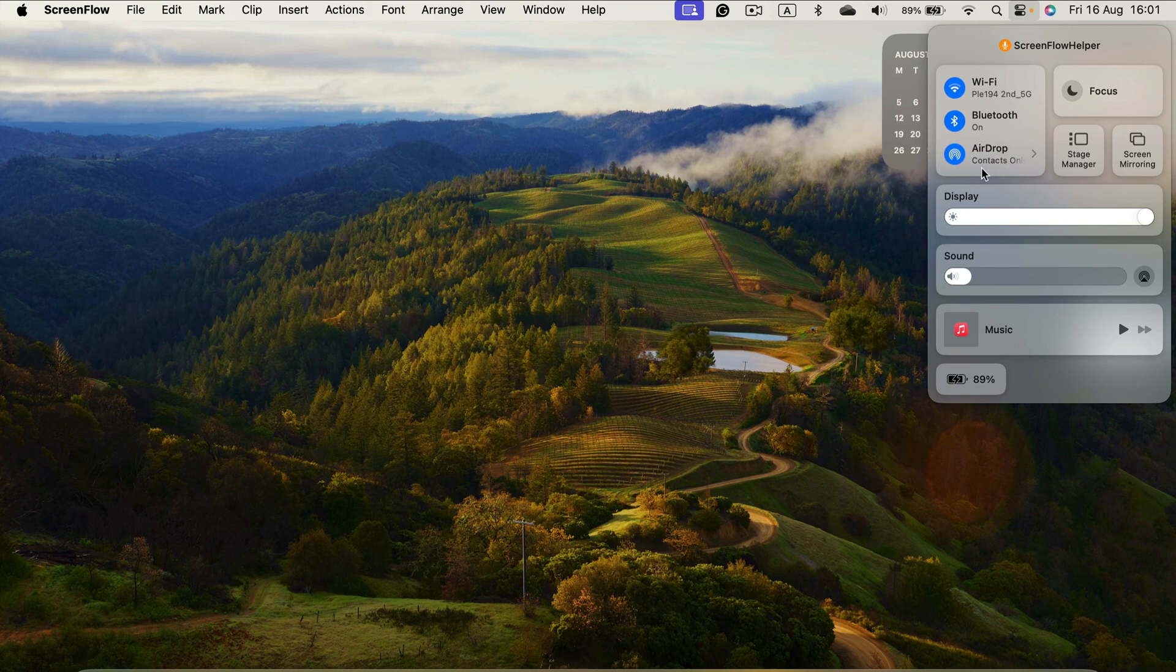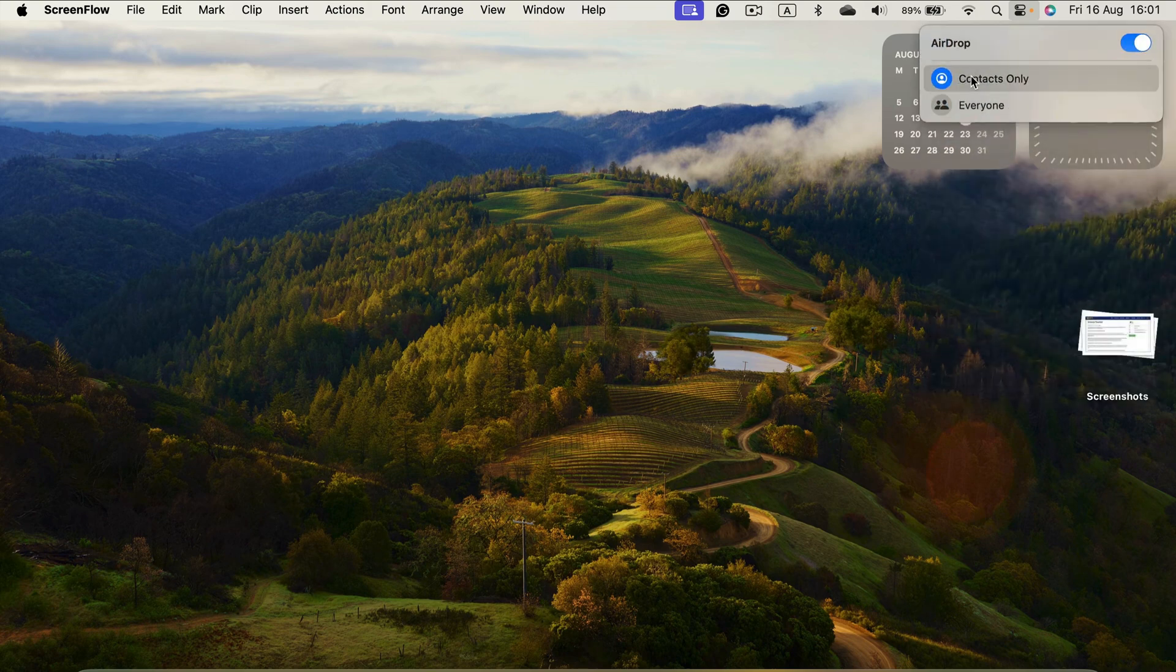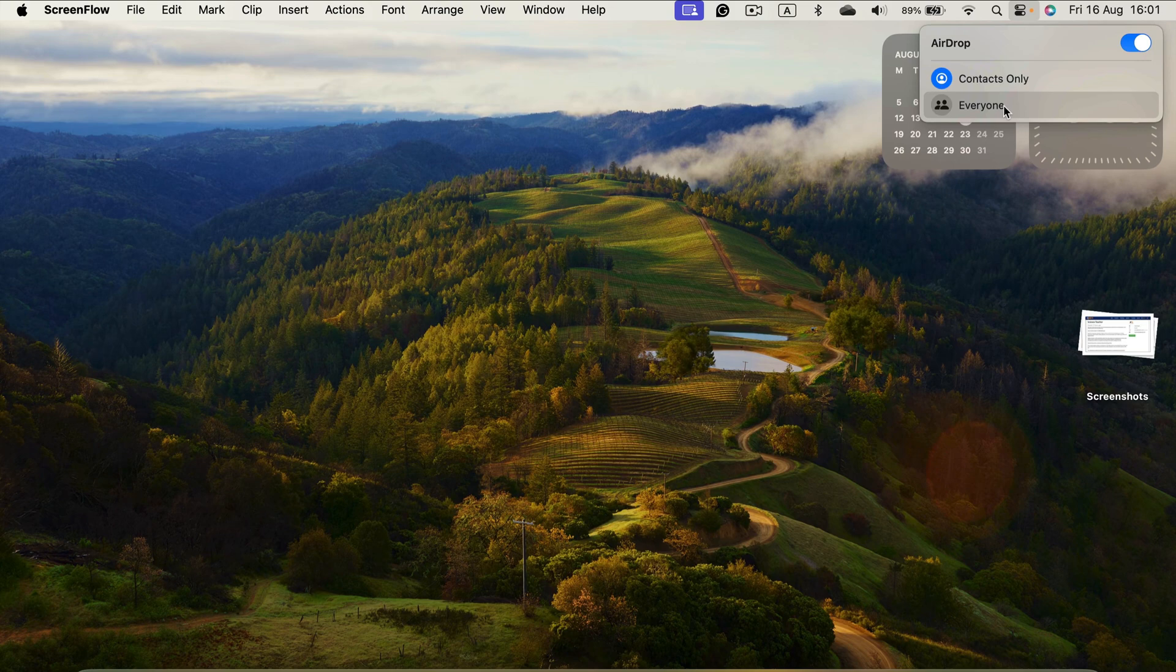Turn it on. By default it's for contacts only, so we can change that to everyone can find us, and that's all. That's method number one.